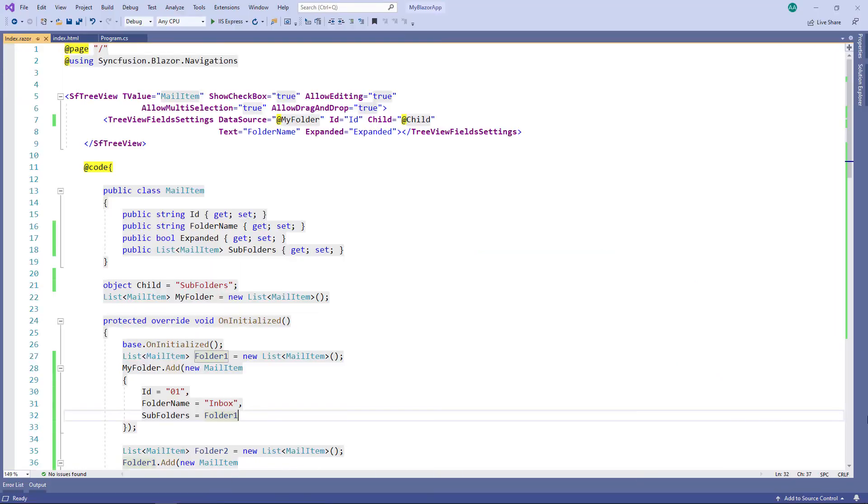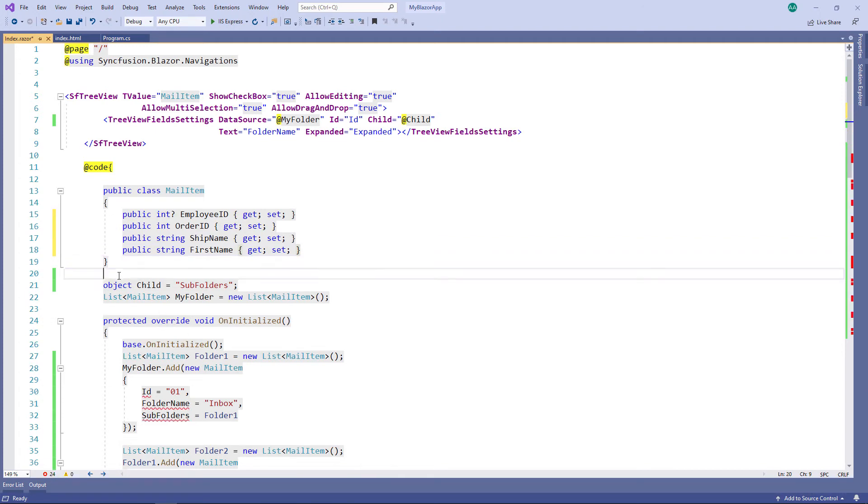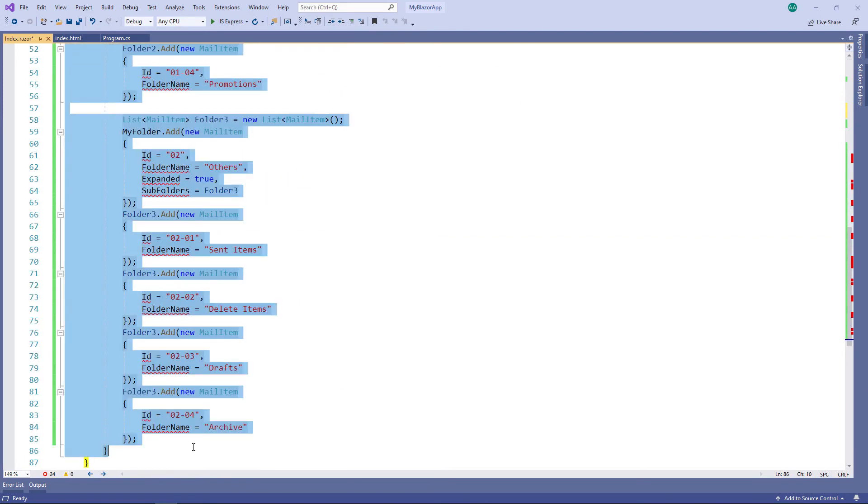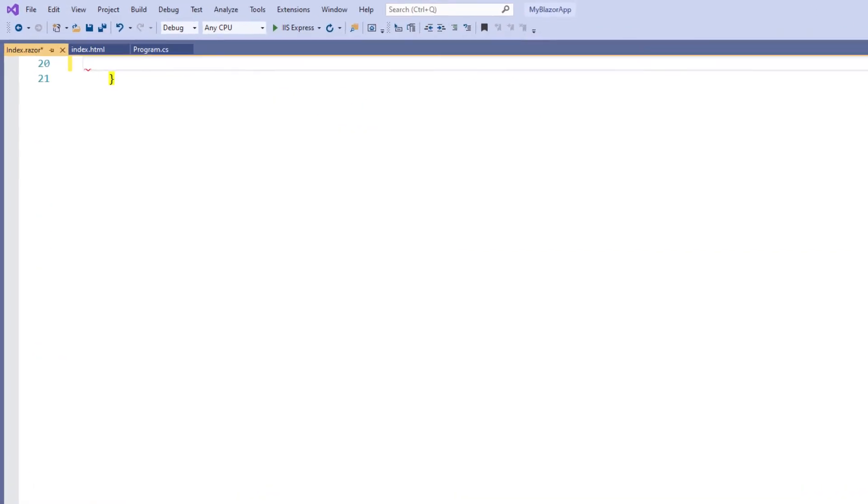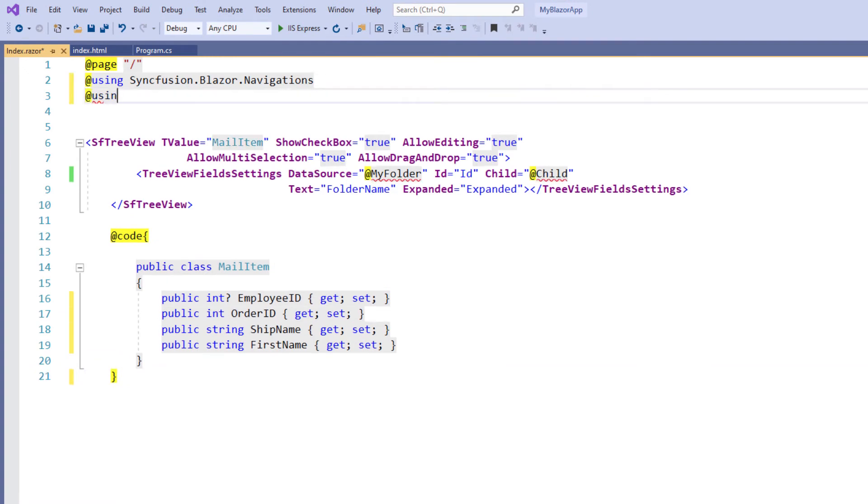In the mail item class, I remove the existing field name and add the needed fields with respect to the remote data. I remove the other code in the code directive. To access the data manager, I use the namespace Syncfusion Blazor data.